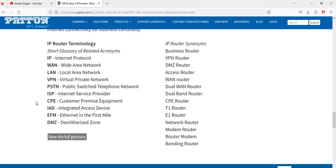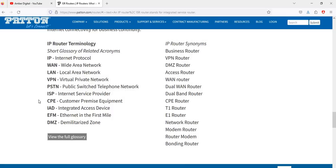IP router synonyms include: business router, VPN router, DMZ router, access router, WAN router, dual band router, CPE router, T1 router, E1 router, network router, modem router, router modem, and bonding router.